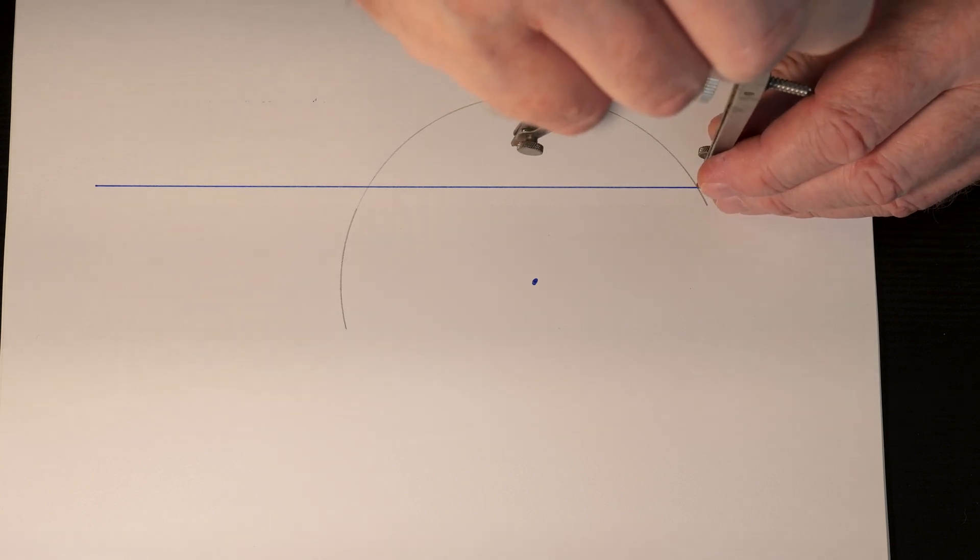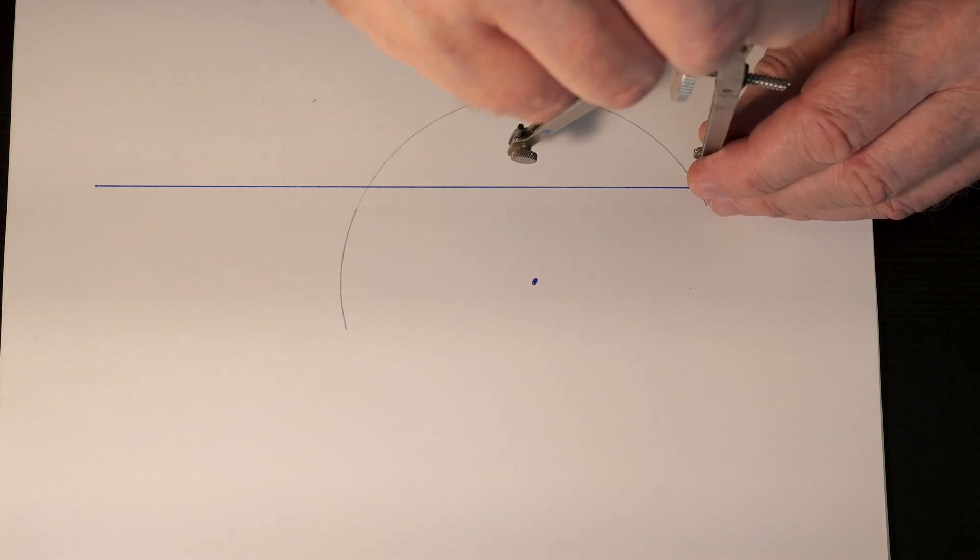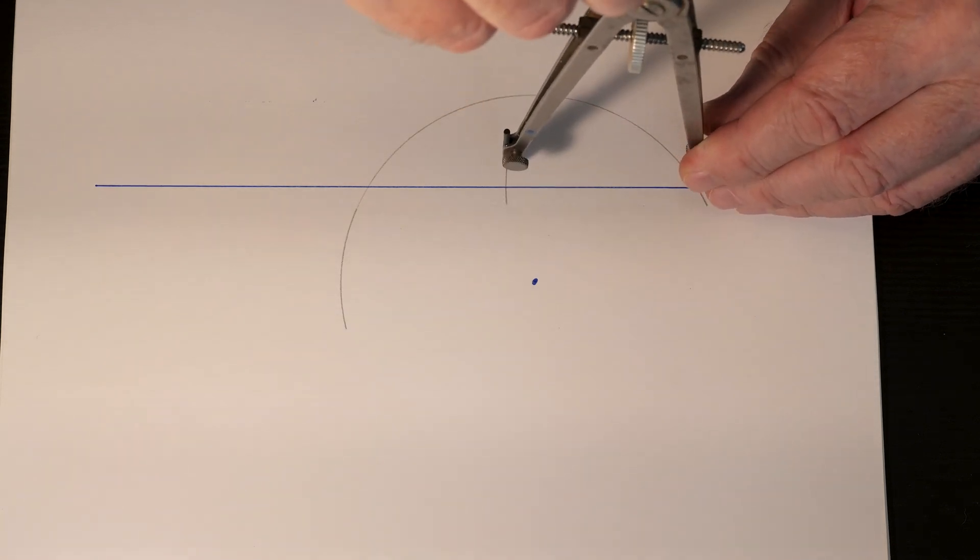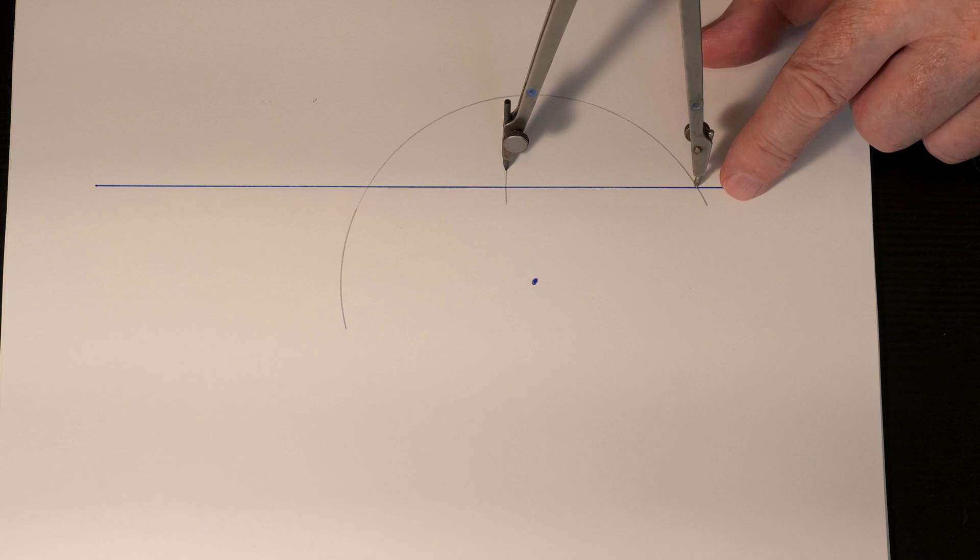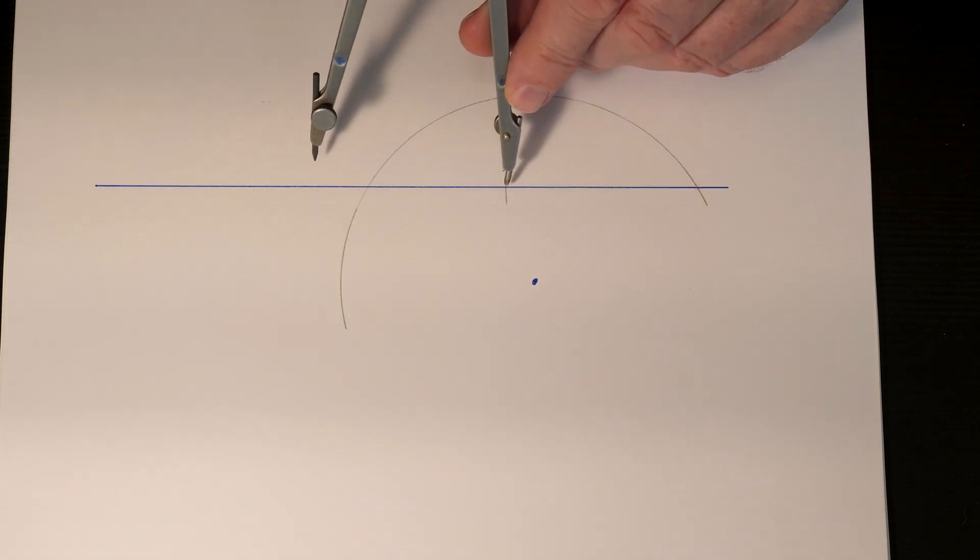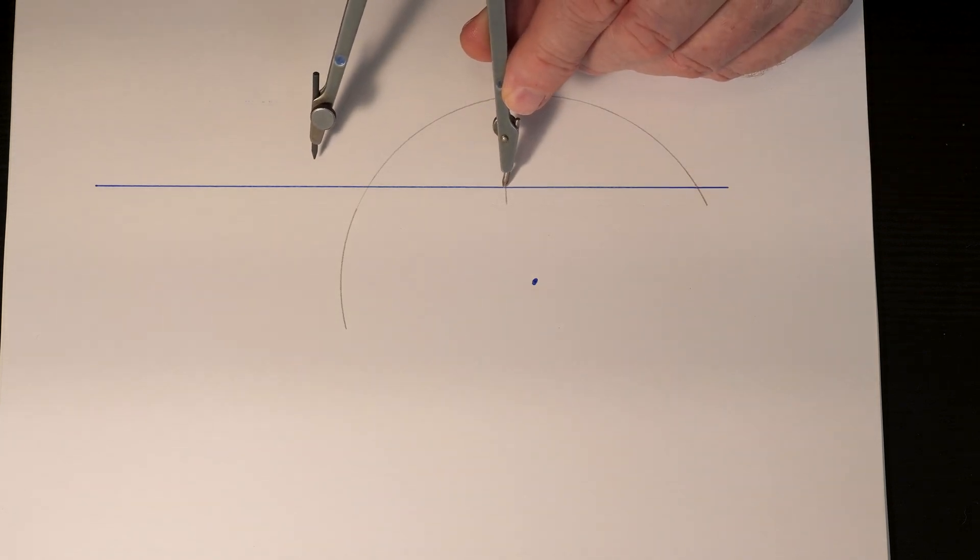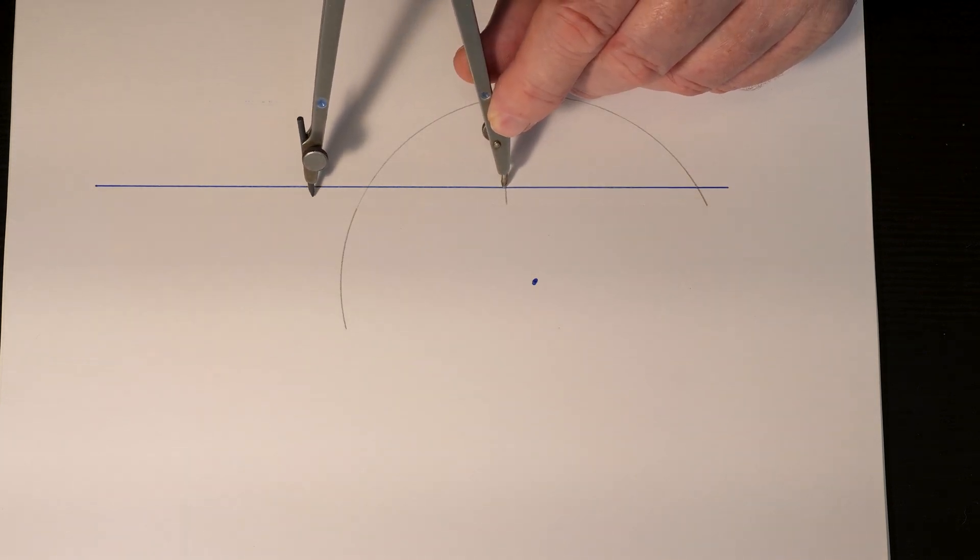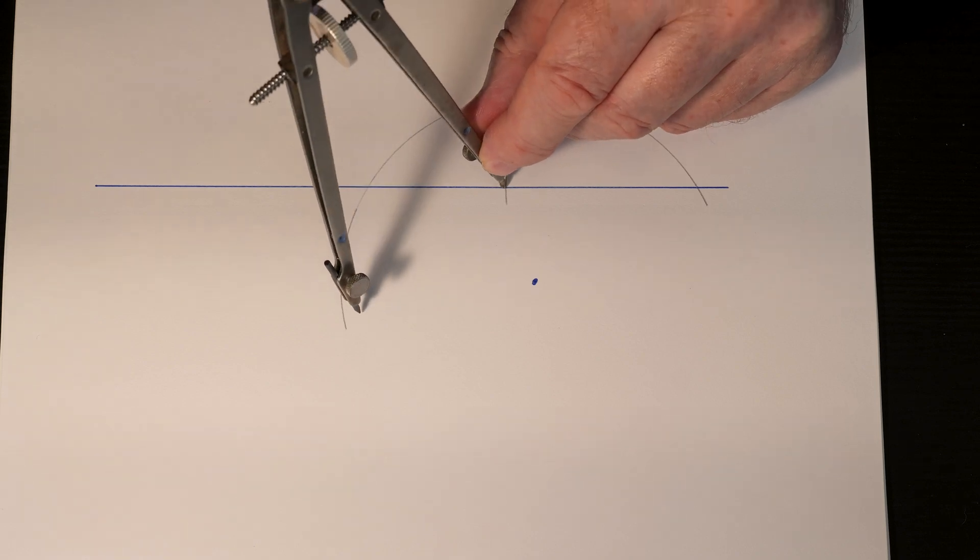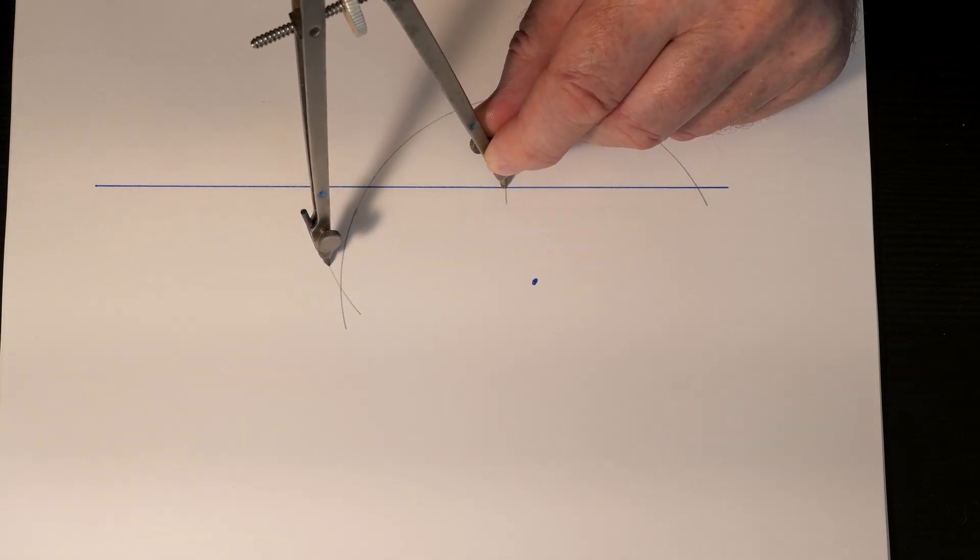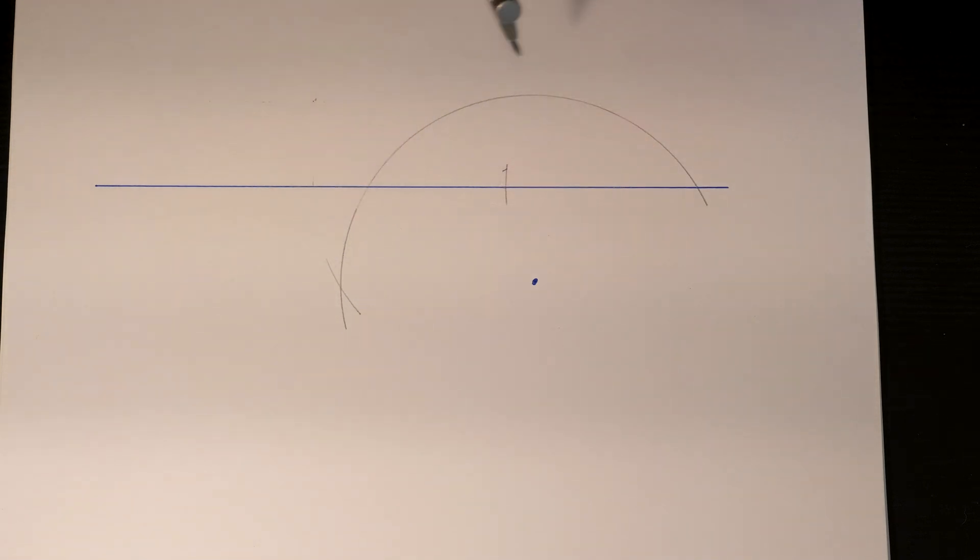Now keep the compass at the same setting. Draw an arc with the point of the compass on your first intersection point, then walk your compass over and bring it up to cross this arc.